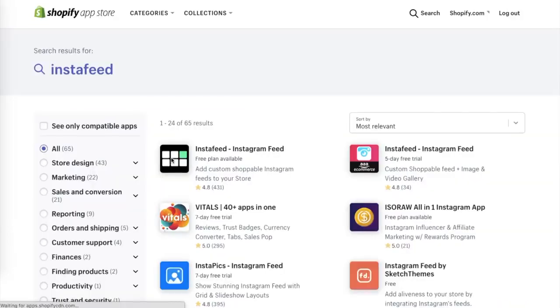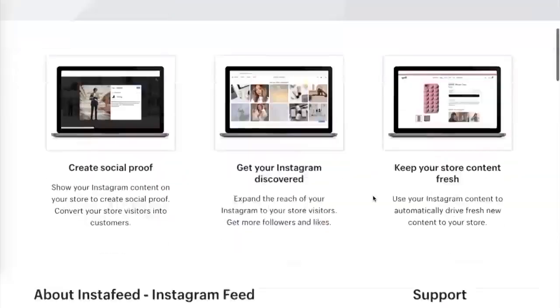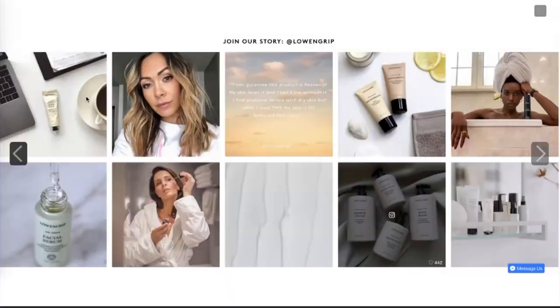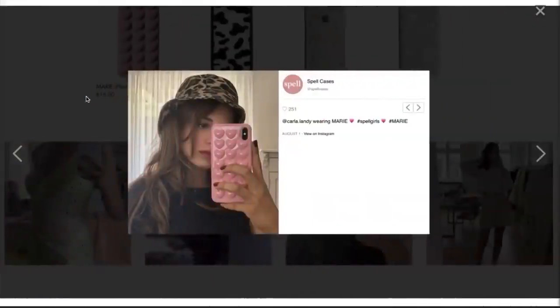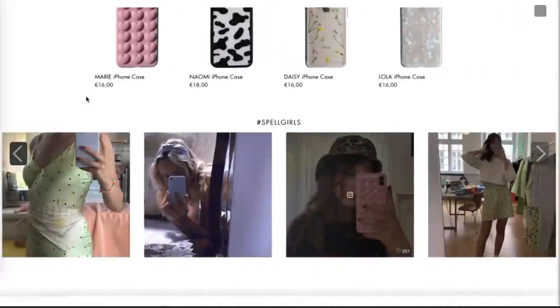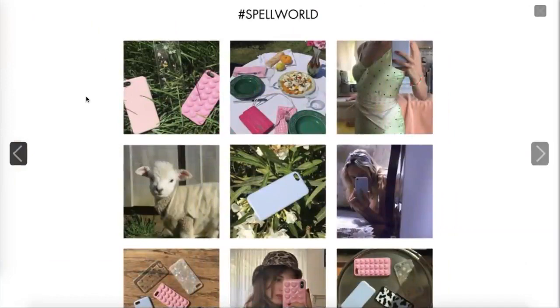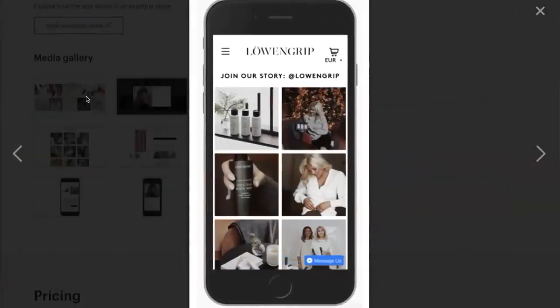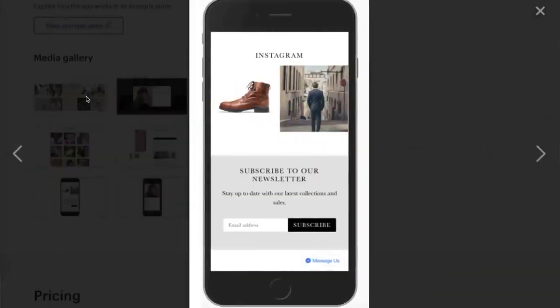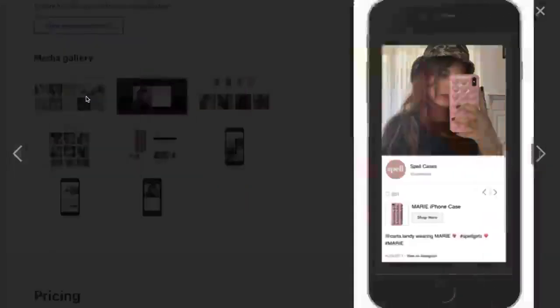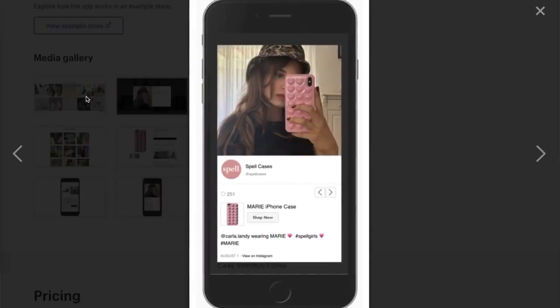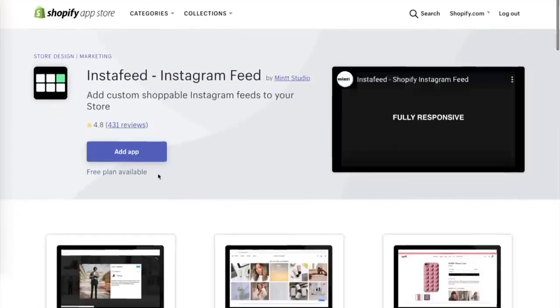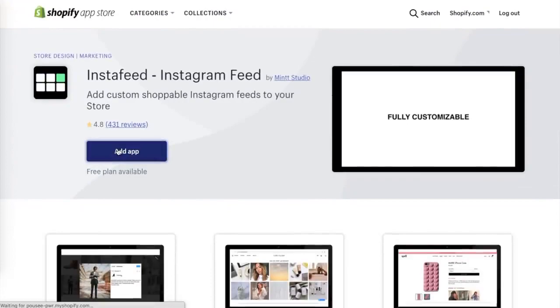The next free app is the Insta Feed app, which shows your Instagram feed on your website. This lets website viewers see your customers and can lead to more Instagram followers. When I see different customers using a product or service, it adds social proof. I always like adding Insta Feed because it lets potential customers see how existing customers use the products — what they look like in different lighting outside the studio, how they're using the product or service.